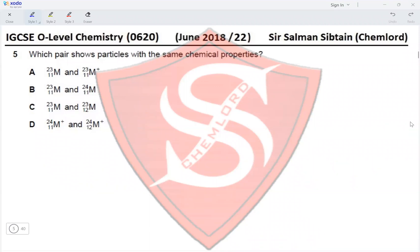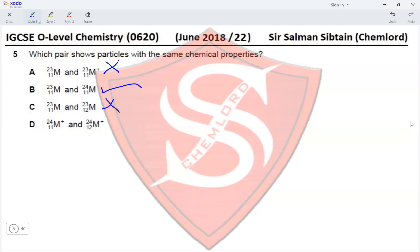Question 5. Which pair shows particles with the same chemical properties? Particles with the same chemical properties would be isotopes — same number of electrons and protons but different number of neutrons, meaning the same atomic number but a different mass number. In option A, we have an atom and a positive ion, which have different chemical properties. In option B, we have two atoms with nuclear numbers 23 and 24 — these are isotopes, so this is correct. Options C and D show atoms or ions of different elements. Therefore option B is correct.